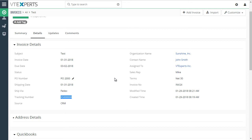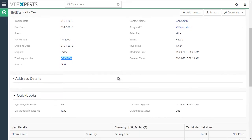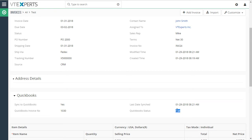You can see that all the fields sync both ways. In addition, you can see that we now have QuickBooks invoice number and the QuickBooks status which is due, partially paid or paid, and as well as last date synced.